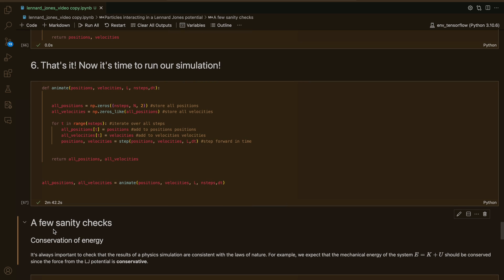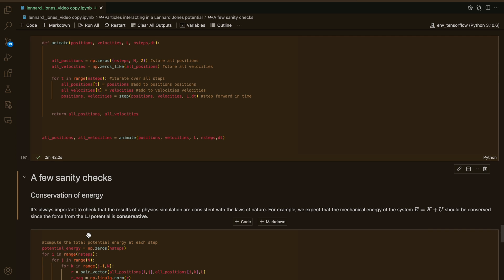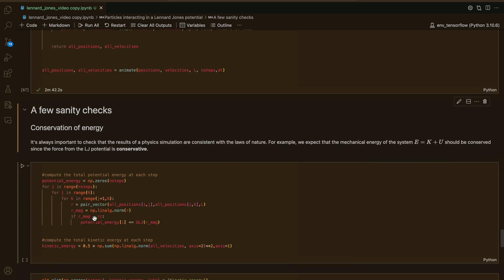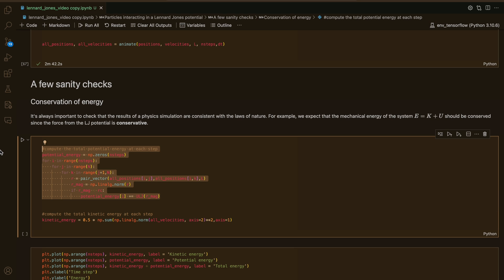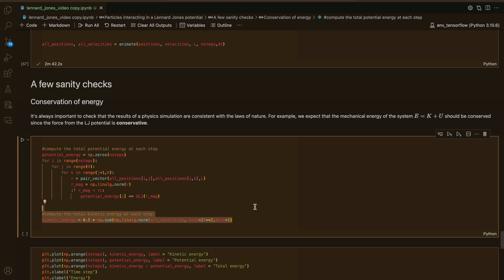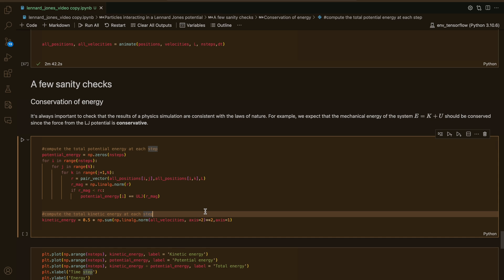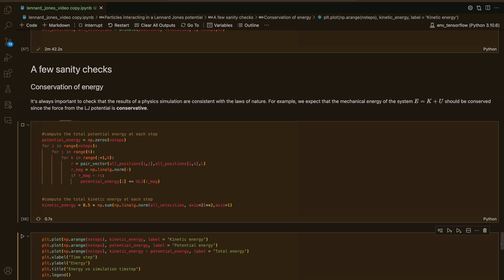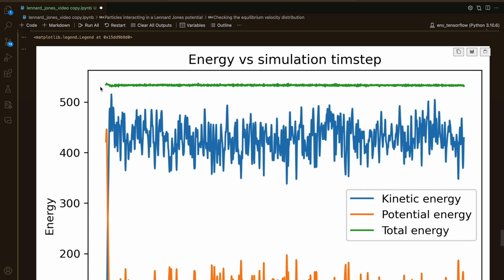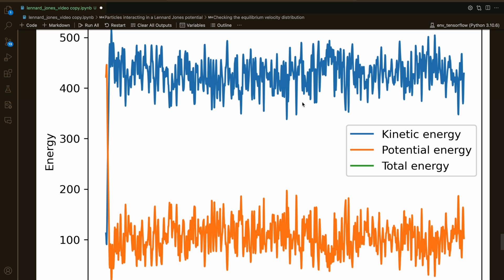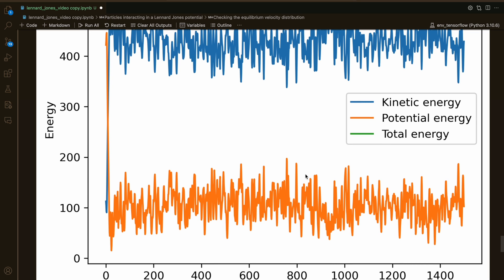Before we do our animation, it's time to do a few sanity checks. It's always important to check in a physics simulation that the data is consistent with what we expect. For example, we expect the mechanical energy — kinetic plus potential — to be conserved since the force from the Lennard-Jones potential is conservative. I'm writing a loop to compute the potential energy and kinetic energy at each step and then plotting them. We see that our total energy, the green line, basically remains constant over time, so the energy is being conserved — a physically consistent result.